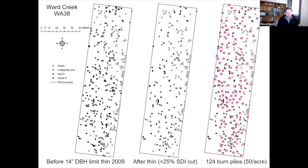The same stand — the third graph on the right shows the burn piles created from that treatment. We couldn't cut any more because there were 50 piles to the acre created, and 10% of the ground area in that stand was covered in burn piles. So there's no way you could thin any more than that. This needs to be a multi-step thinning process.